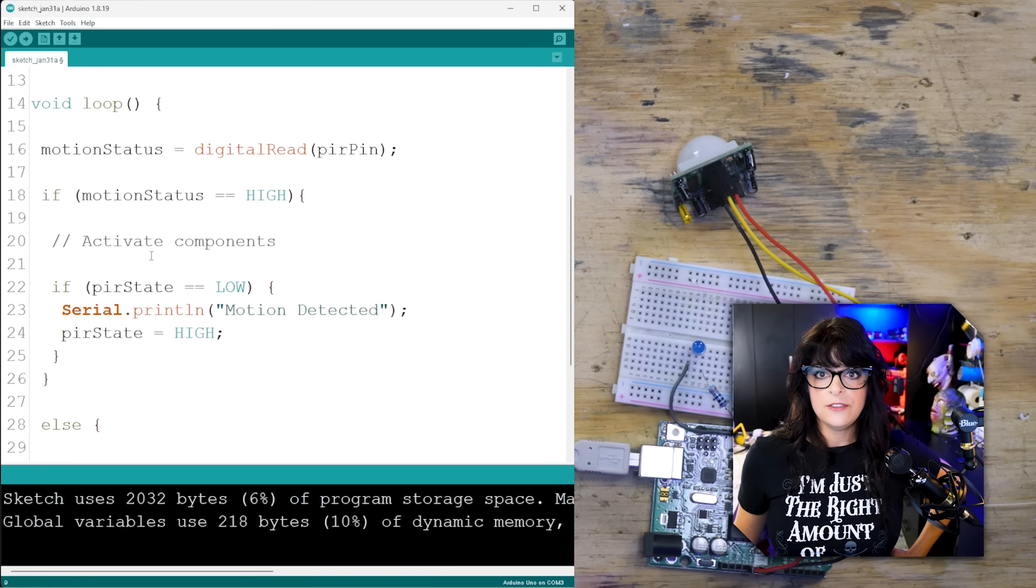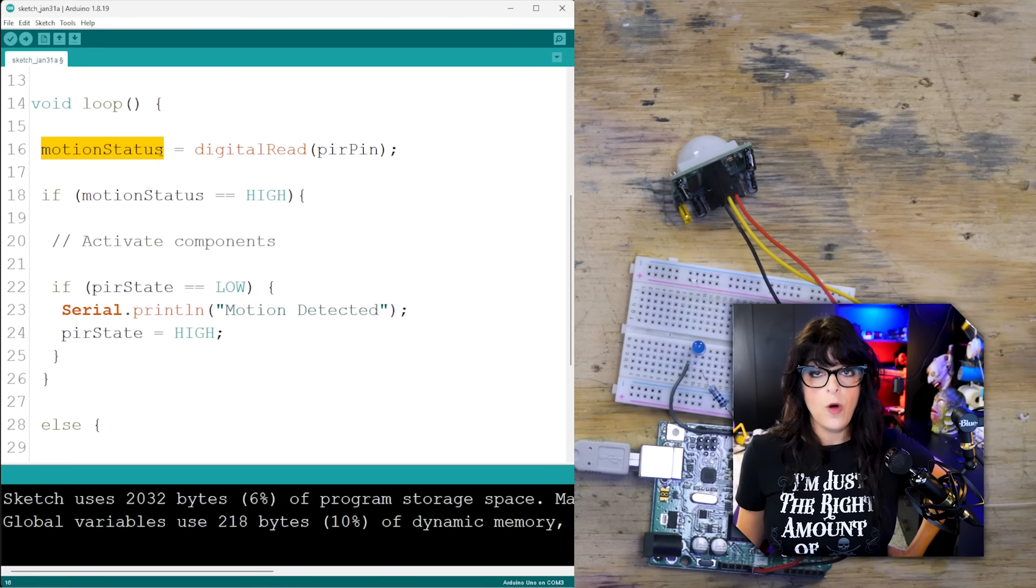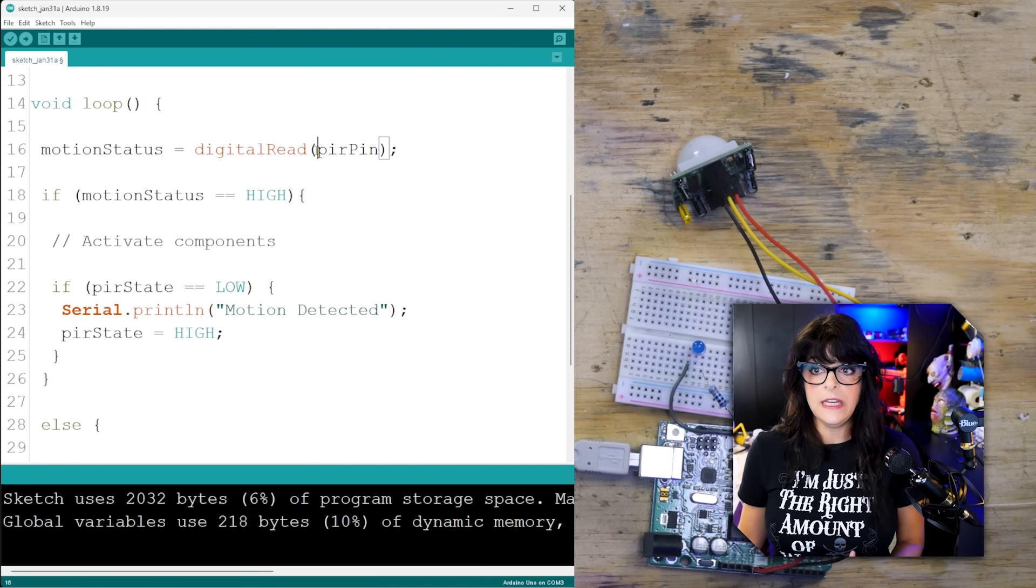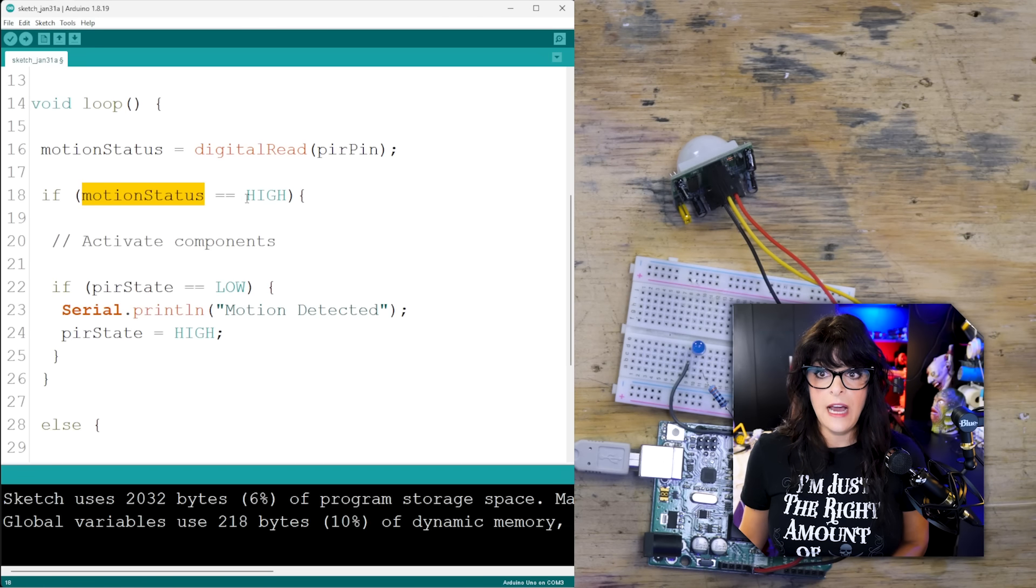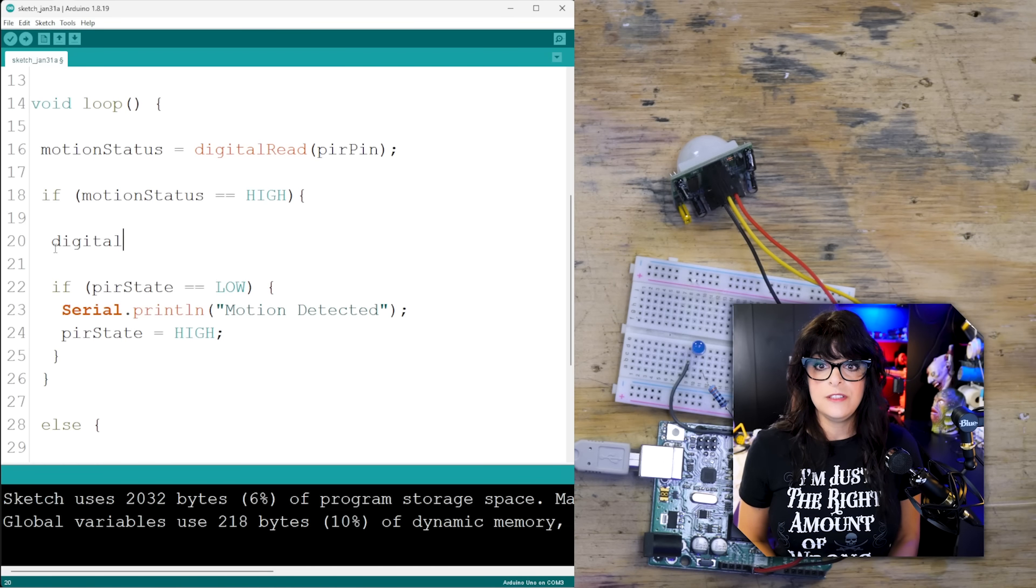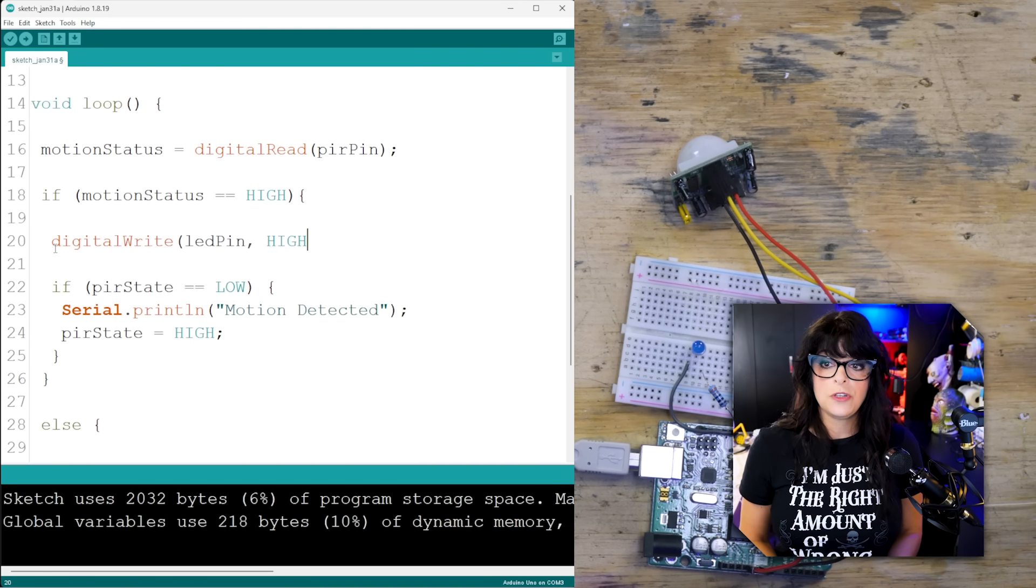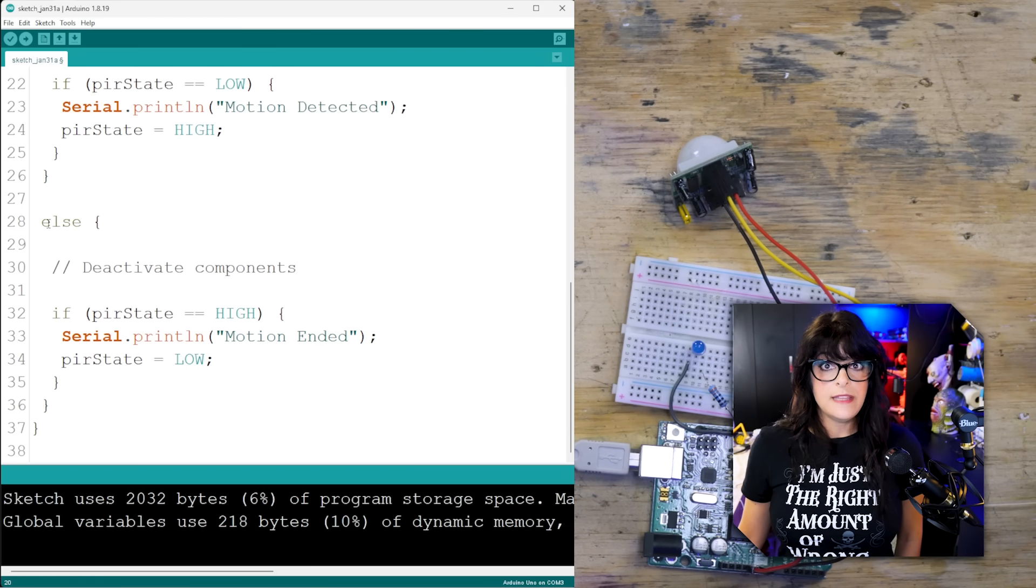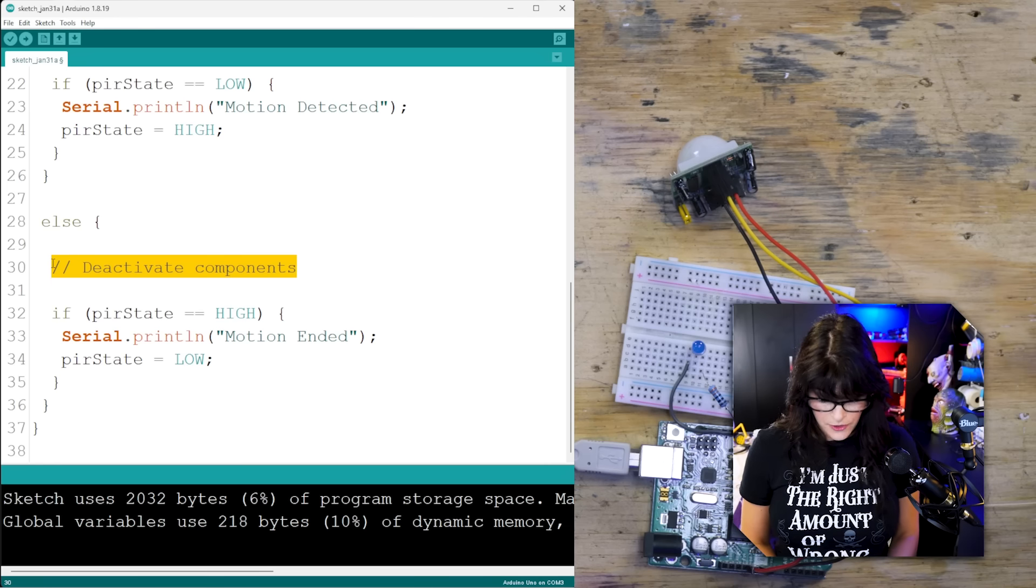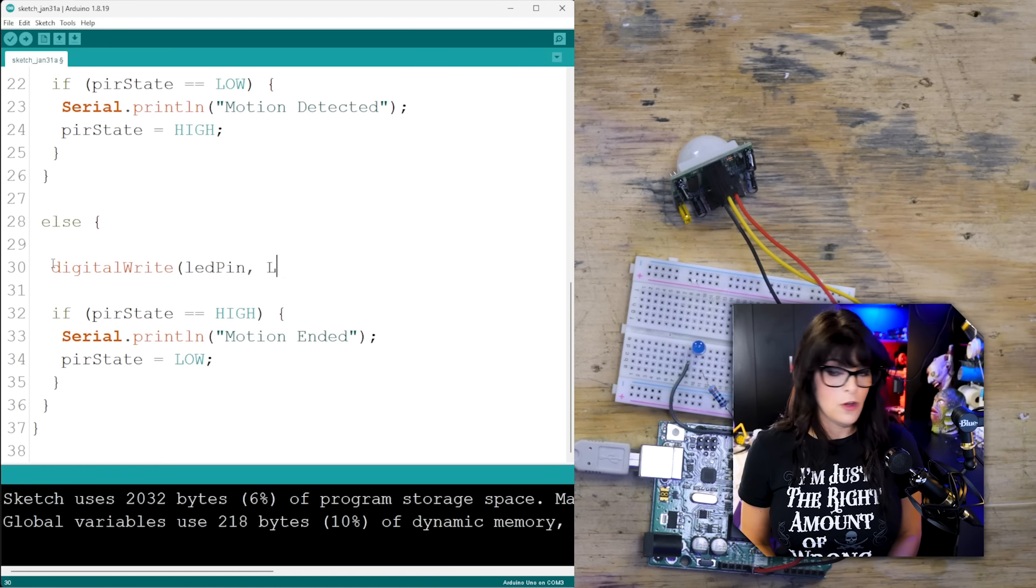Let's get into this loop. So first thing we want to do is grab the motion status. Has something walked by our sensor? And we're going to do that by digital reading the pir pin, which is pin number 12. So if the motion status is high, if that reading is high, well, what do we want to happen? We are going to digital write the LED pin high. We're going to turn it on. Or else that means that the pir pin is low. We're going to deactivate it. Let's turn it off. So digital write the LED pin low.